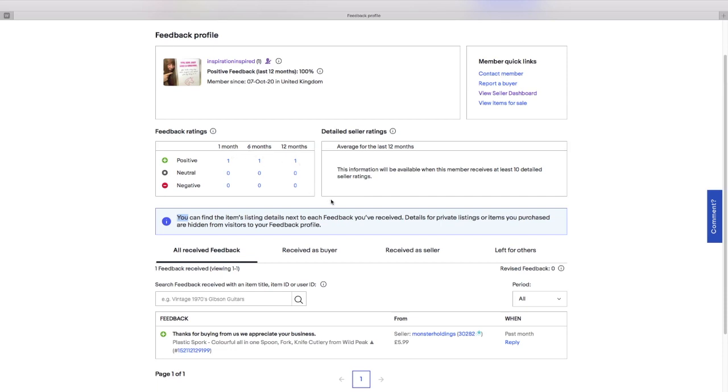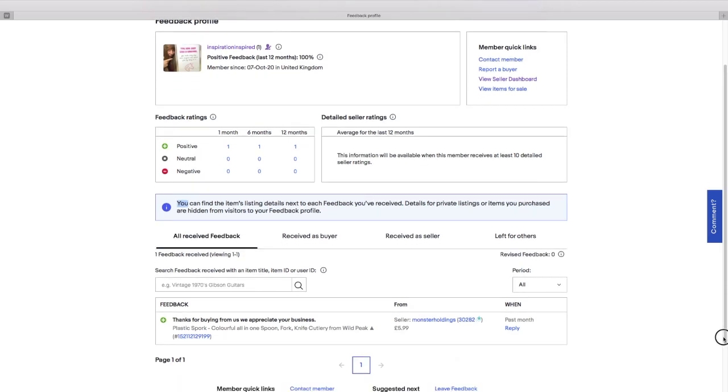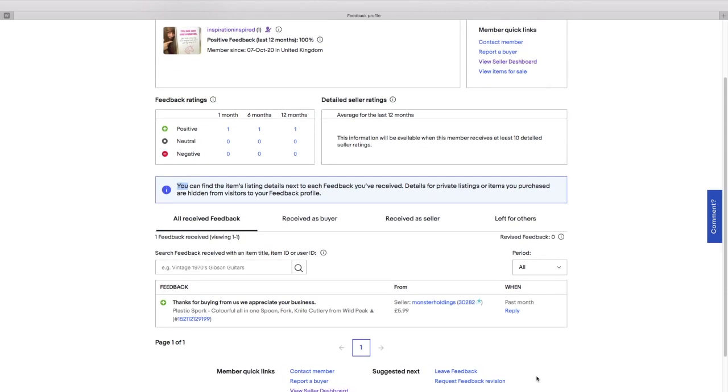When I actually receive it, then I will reply there. That will be awesome. Or I can leave feedback for them. It's really good, usually, to leave feedback for them as well. It's really important to do that.